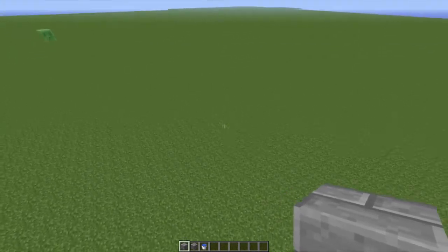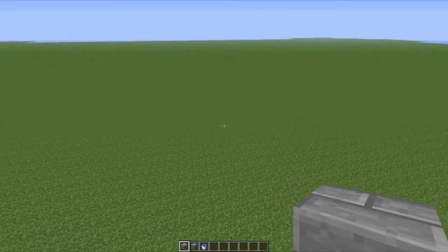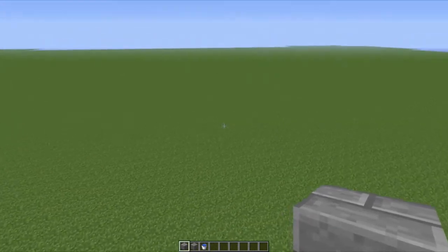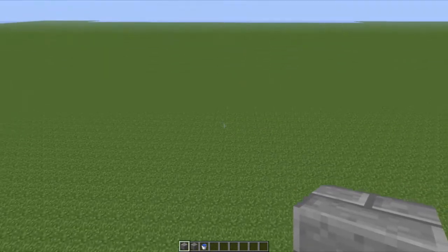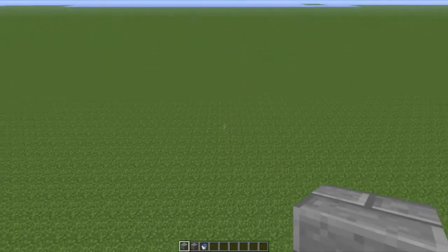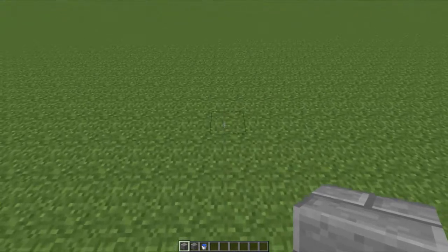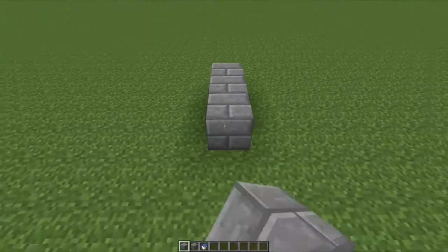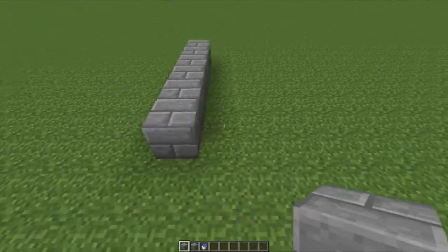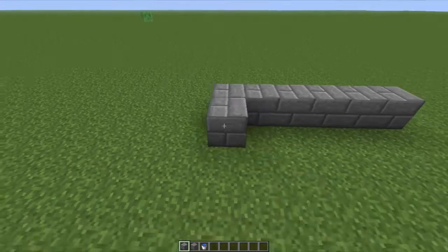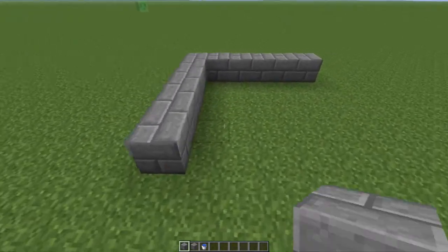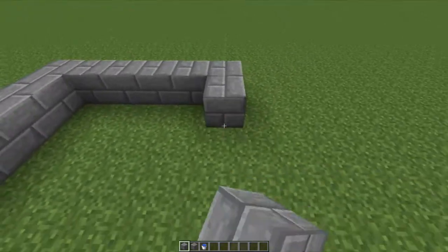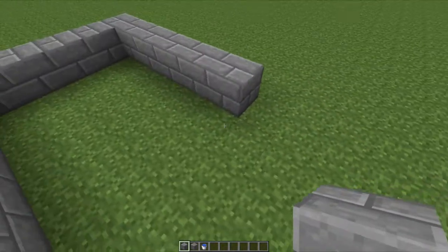First, find a nice flat area like this. Then take some stone bricks and place them about five long and five wide, then do the same thing on the other side.